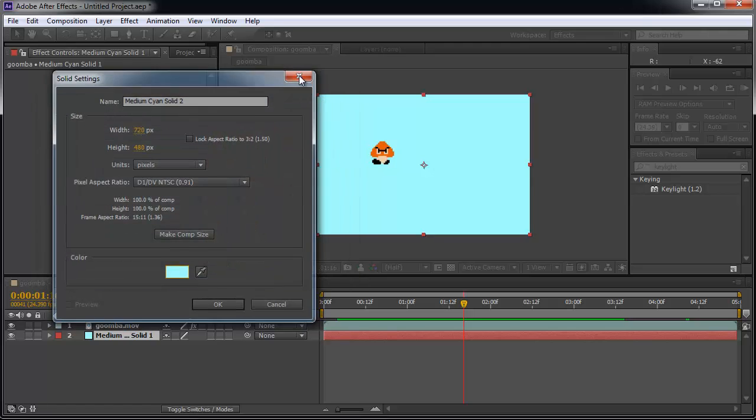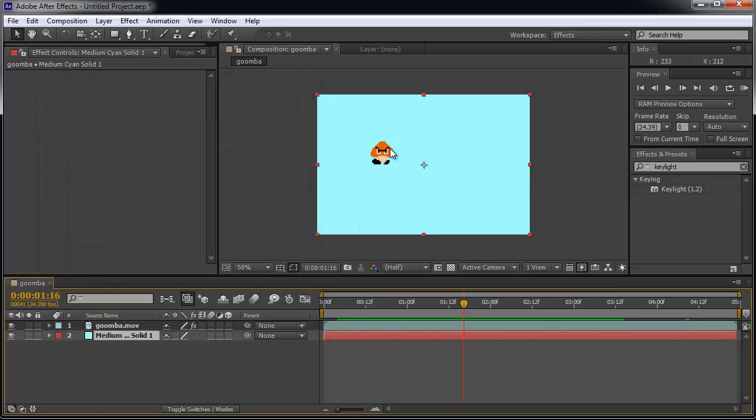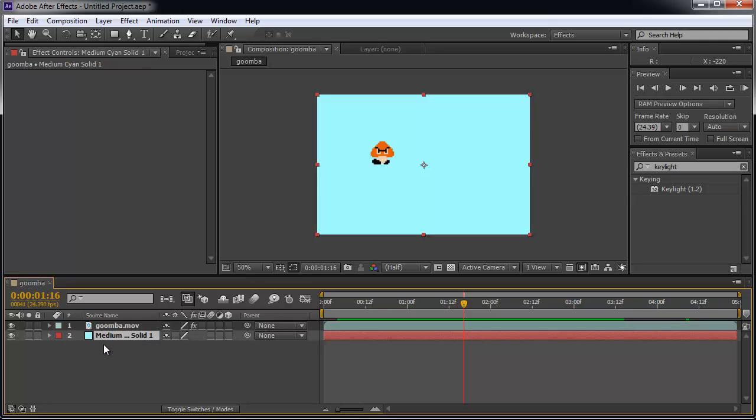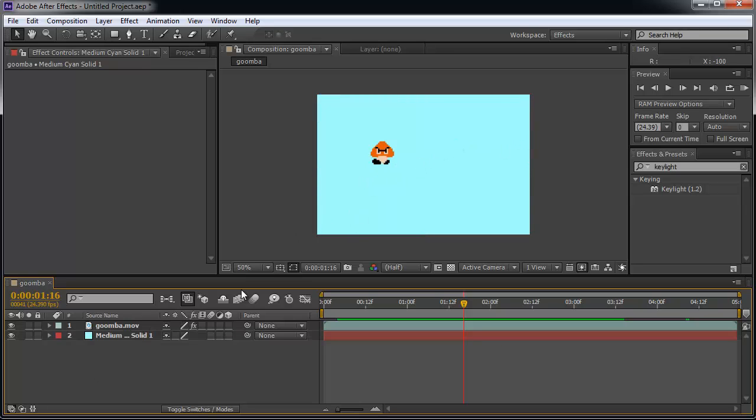The reason why I did this is because I couldn't see the Goomba's feet. When I originally created a new solid, it was on top and I couldn't see the Goomba, so I dragged it down under so I could see it behind the Goomba. Of course, this could be any other nice picture that you have. I see this is moving.